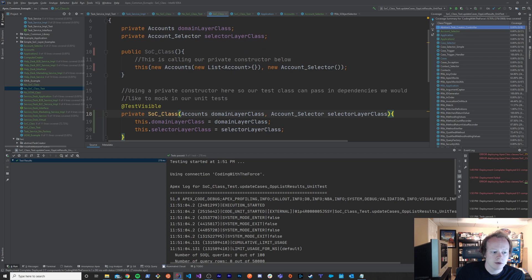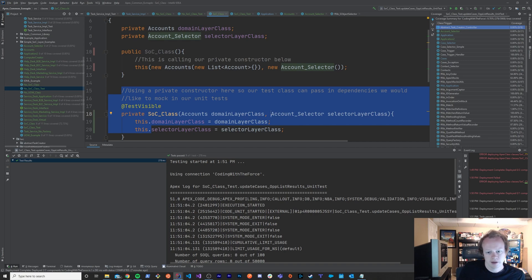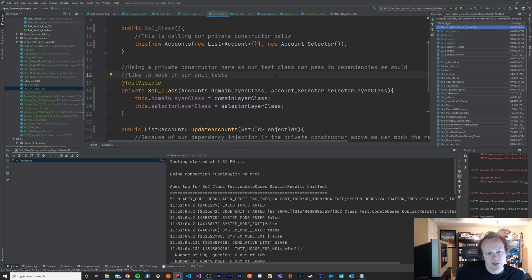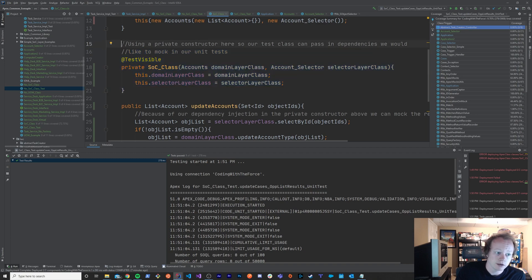If you're confused about why you would want to do fake versions of these classes, go back one episode, really listen to it, and then come back to this one because it's going to make a whole lot more sense. But without Separation of Concerns and without separating out your different layers — the Selector Layer, the Domain Layer, all that kind of stuff — you just can't do unit testing. It's not possible.